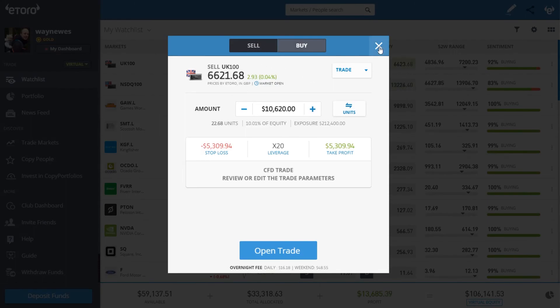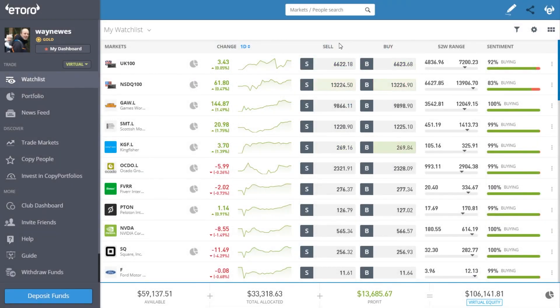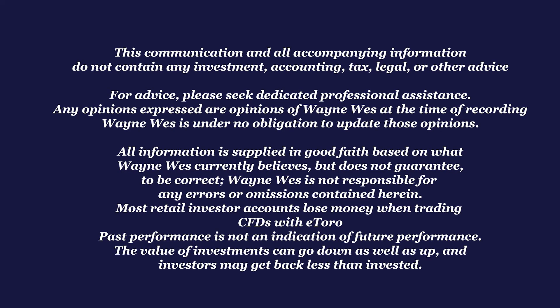It's really important to always remember that 'sell' does not mean close — it means to open a new sell position, or a short position. I hope you found that interesting and learned something. Thanks for watching and I'll see you in the next video.